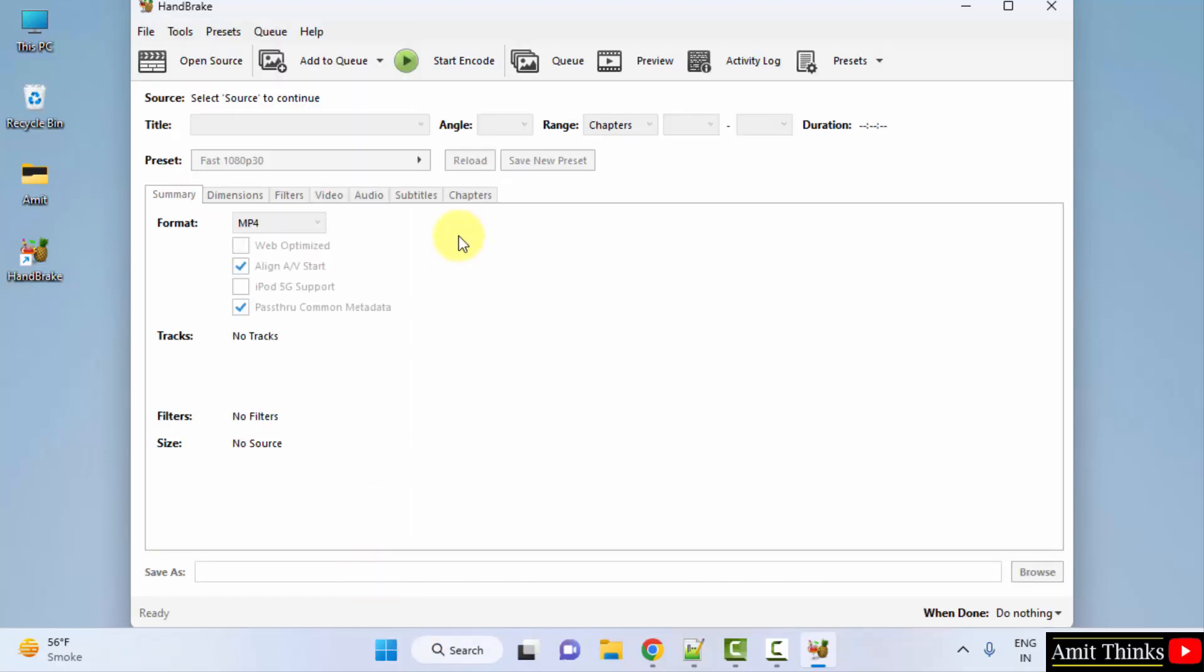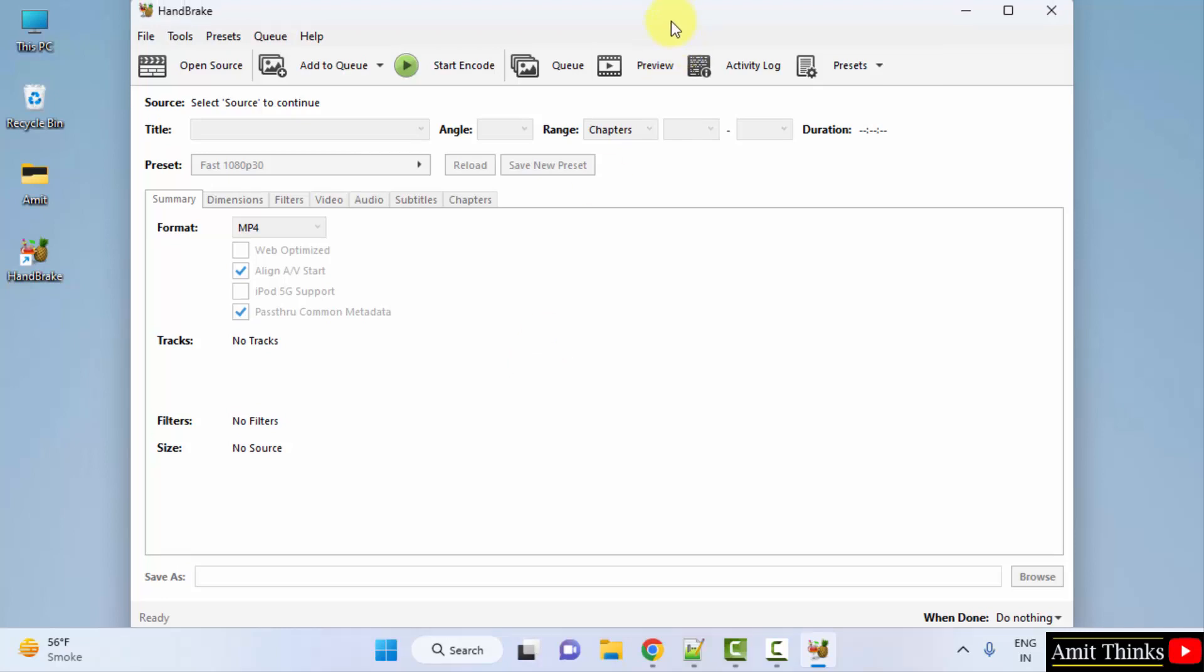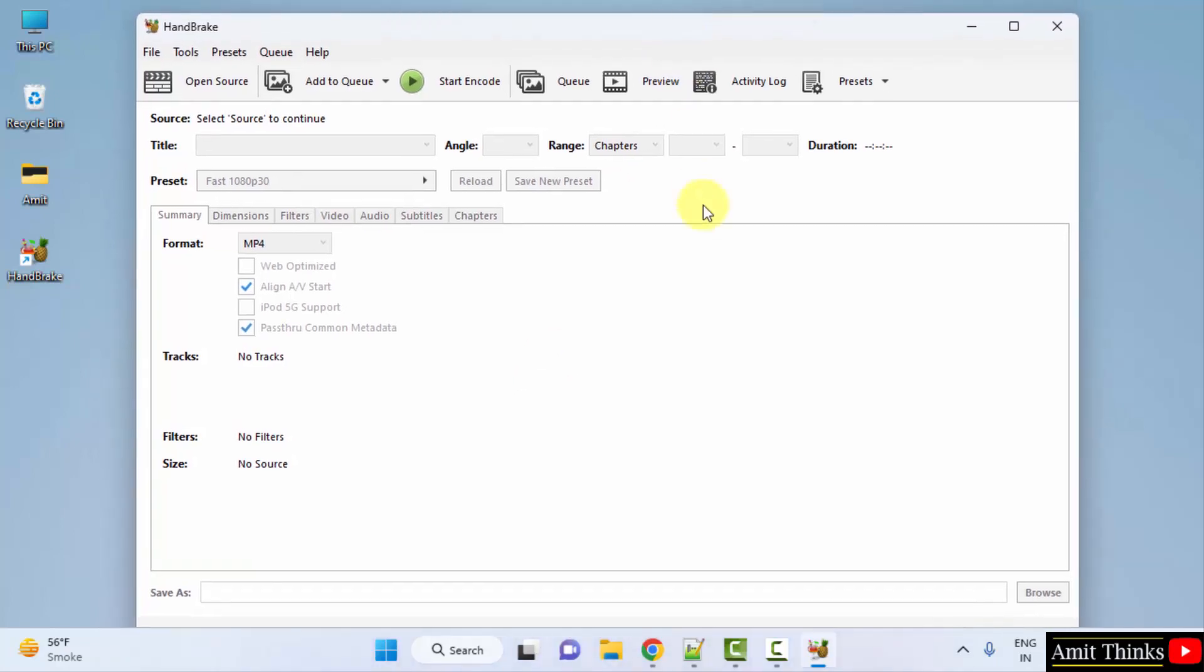Here it is. So these are the options, the format you can select from here. So guys in this video, we saw how we can easily download and install the handbrake video editor on Windows. Thank you for watching the video.